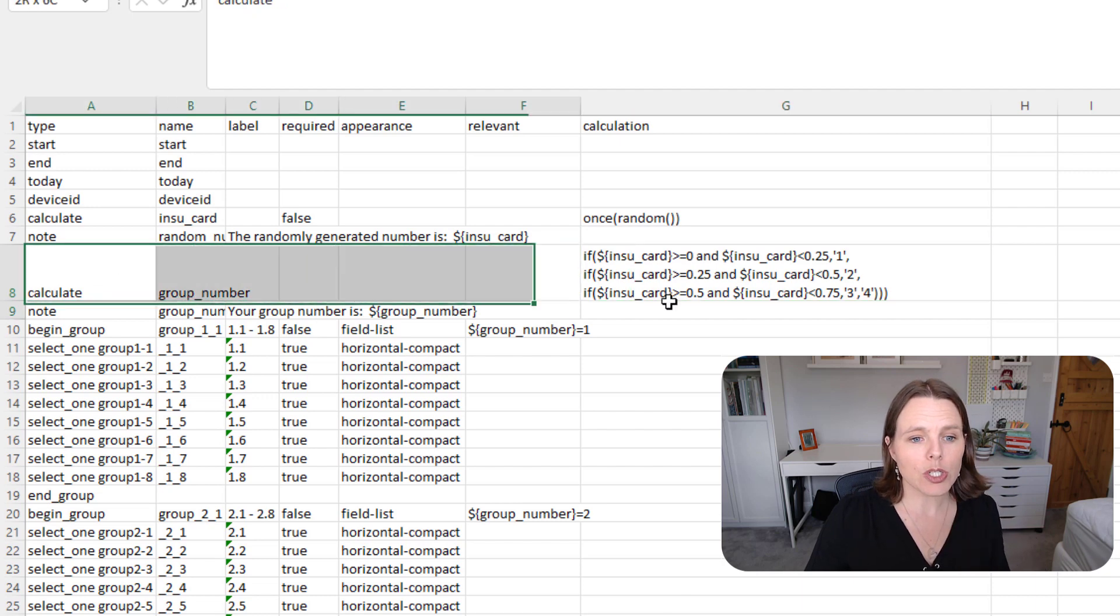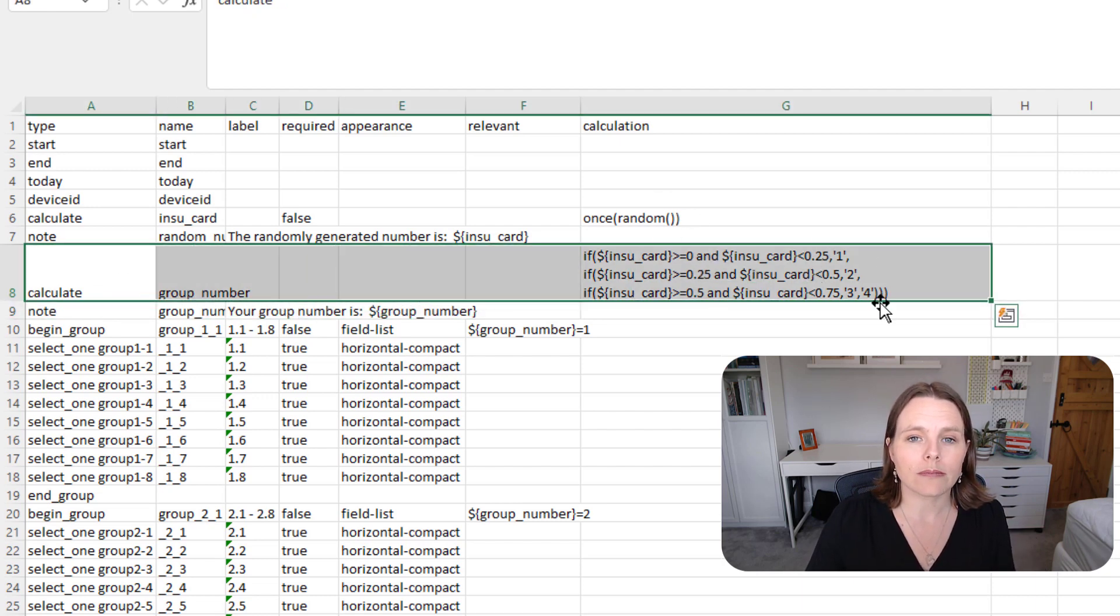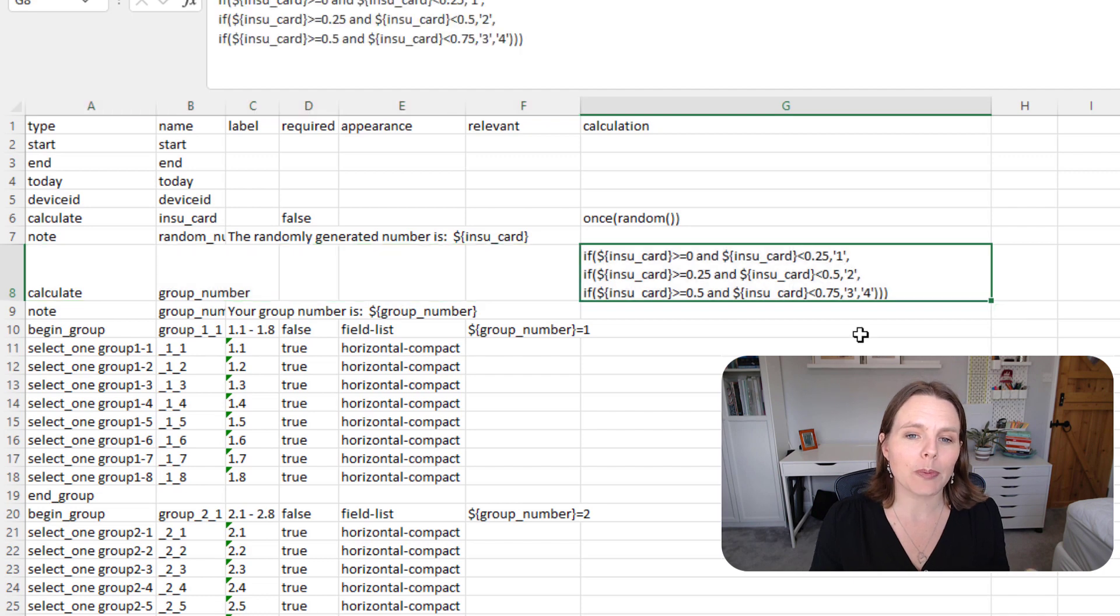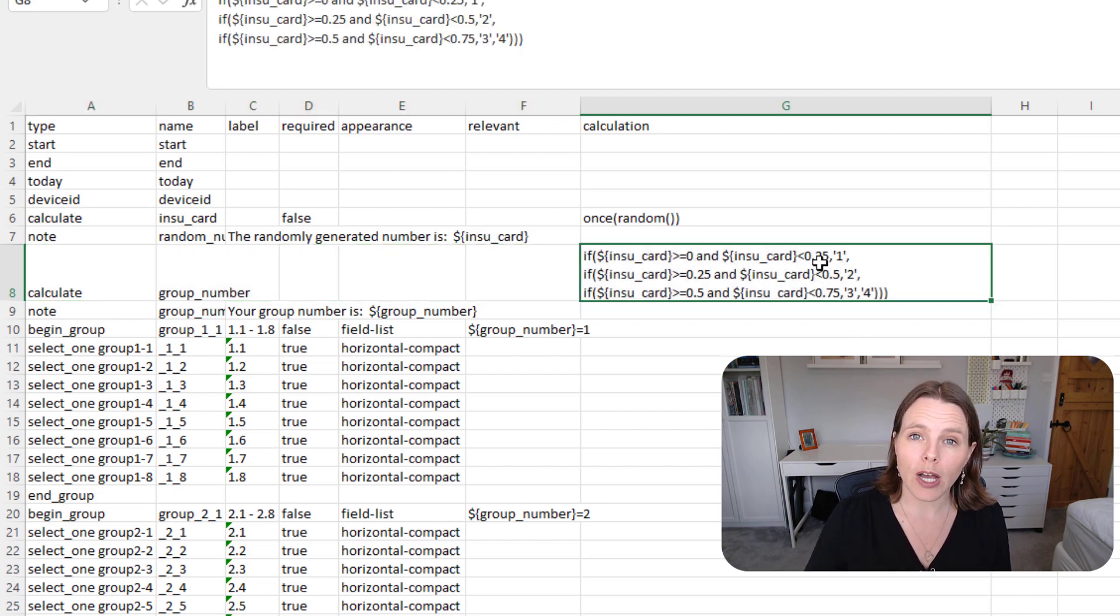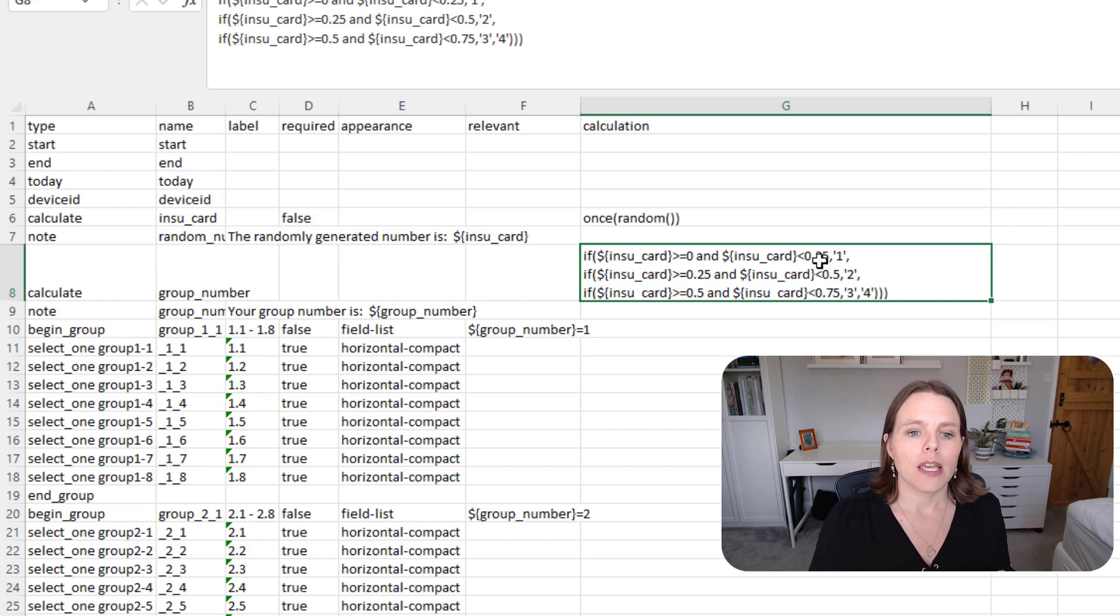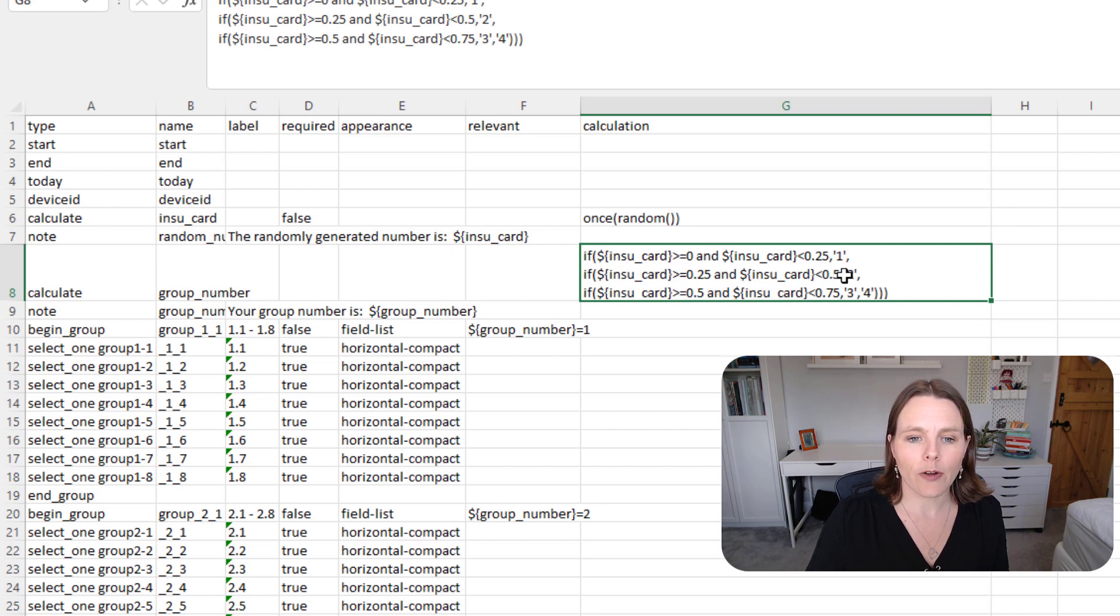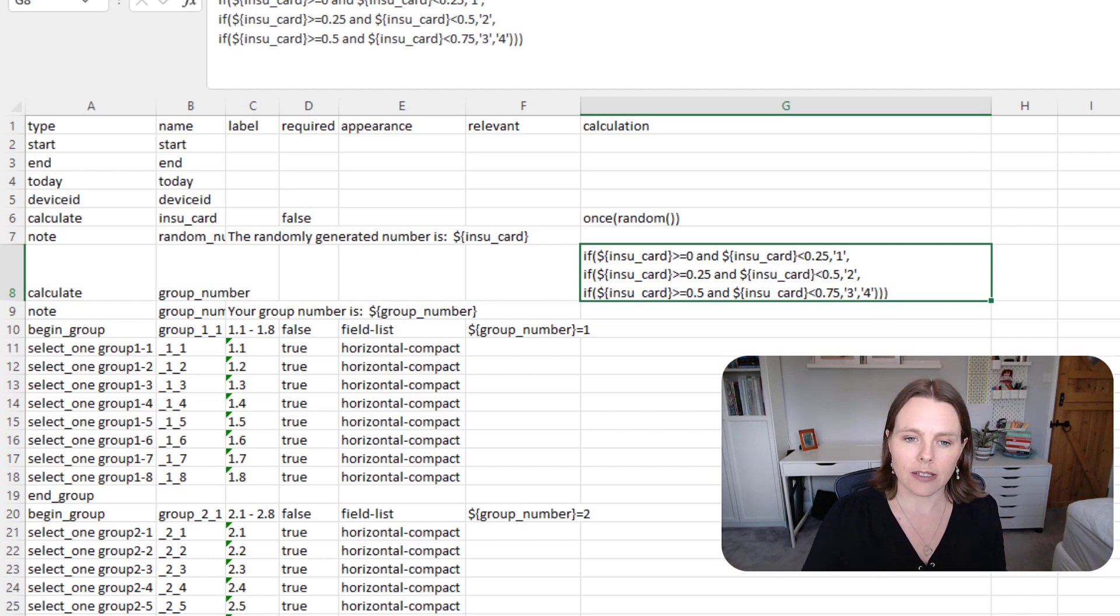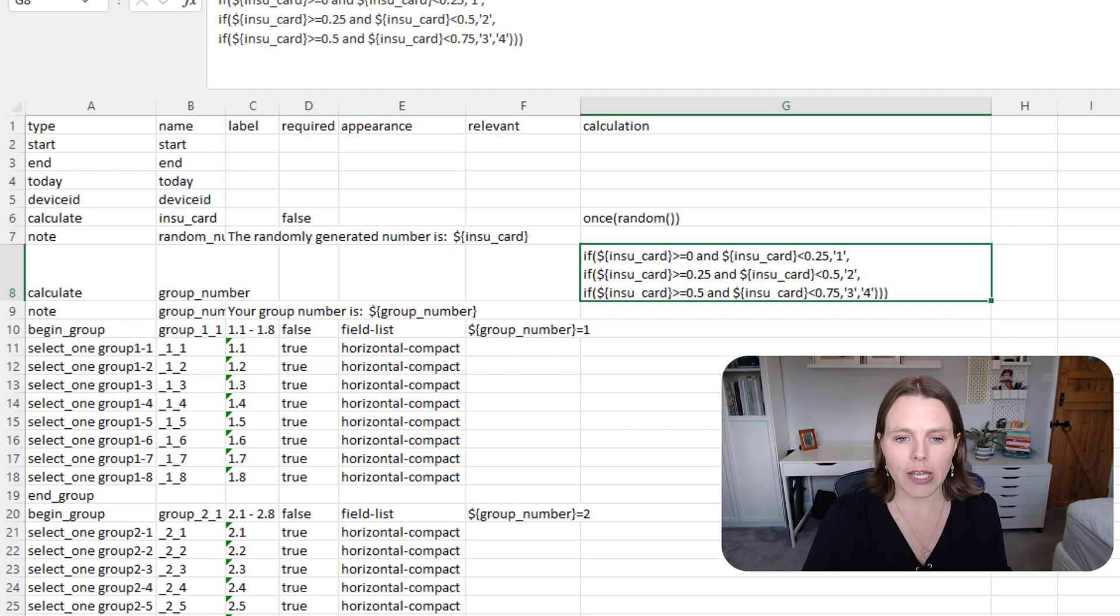Then what we're going to do is calculate, based on that random number, what group are they in. This is kind of a middle step—you don't have to do this, but I think it makes it a lot clearer for people who are reading your form. So if the number is between zero and 0.25, that's 25% of people, we're going to put them into group one. If it's between 25% and 50%, then they're in group two. If it's 50% to 75%, then it's three, or else it's group four.